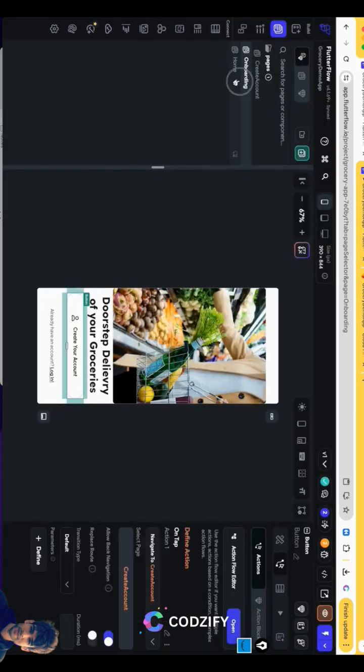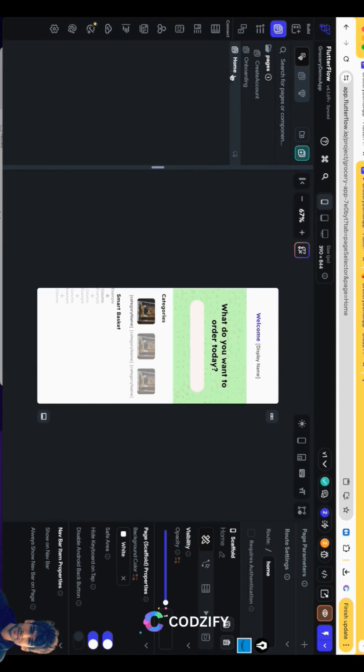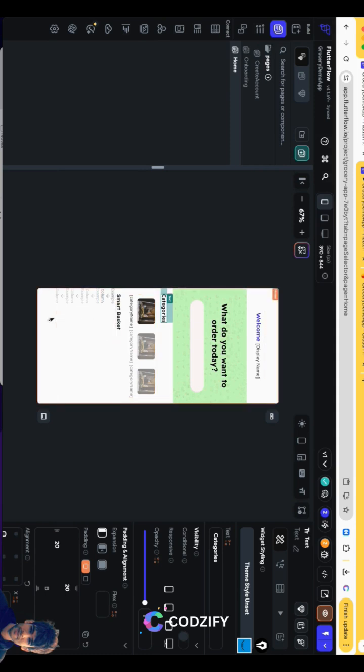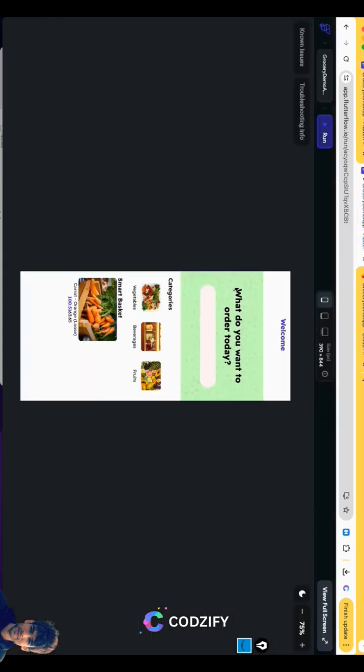We are going to design our first home page in which we will display the categories. These categories will be fetched from the Firestore and all the data of smart basket will be fetched from Firestore database. So let me show you the demo of exactly what we are going to create today.